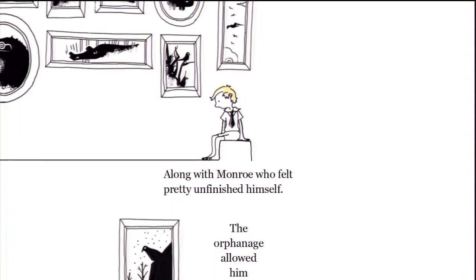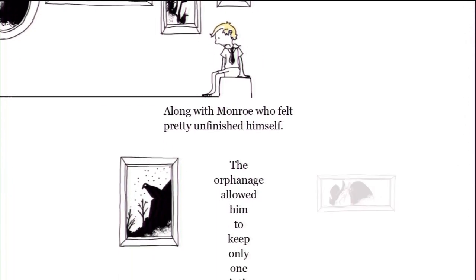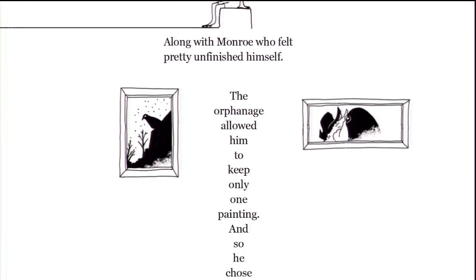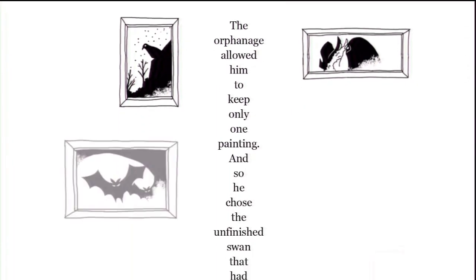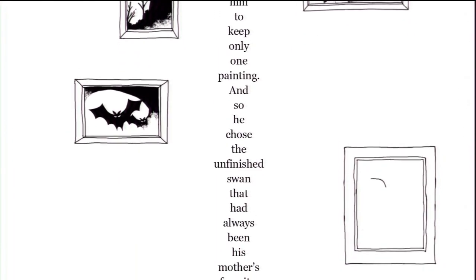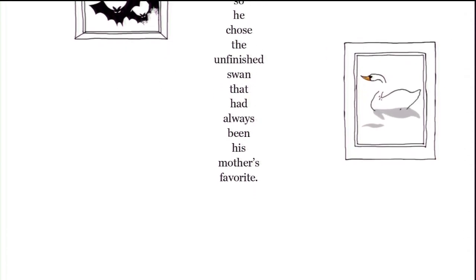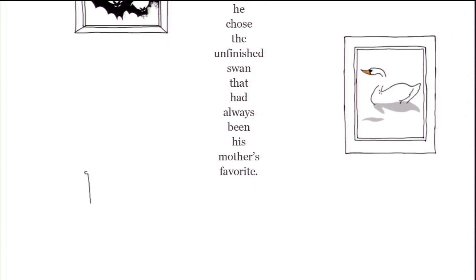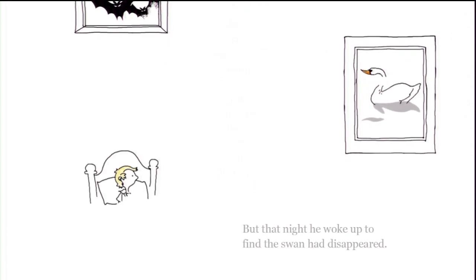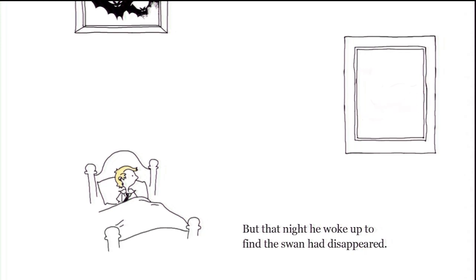The orphanage allowed him to keep only one painting, and so he chose the unfinished swan that has always been his mother's favorite. But that night, he woke up to find the swan had disappeared.